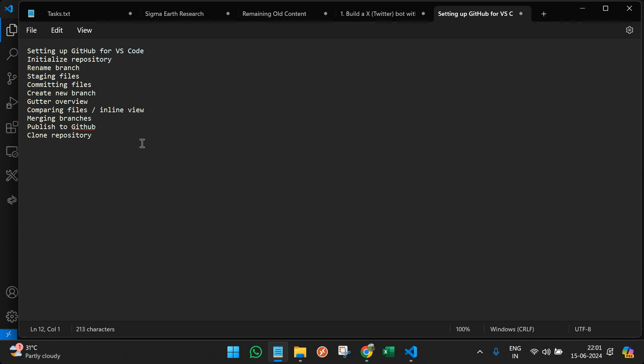And there is something called gutter. We will showcase how you can utilize it to compare files and do inline view, and also show how to merge branches, how to publish to GitHub, and finally how to clone a repository.